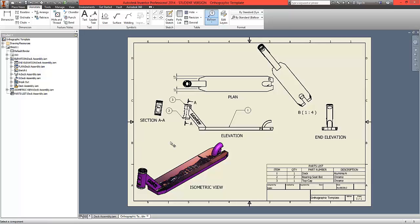This orthographic drawing is now done, though there are lots more dimensions and information that can be added, which you might want to explore.